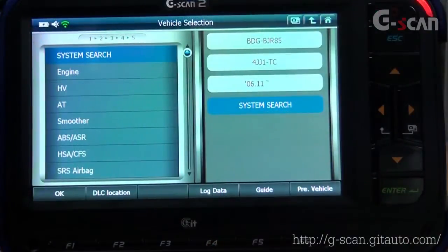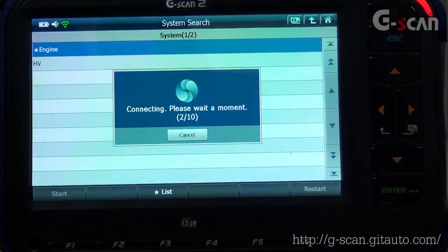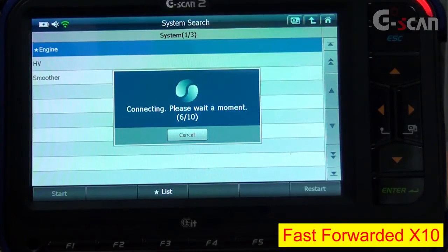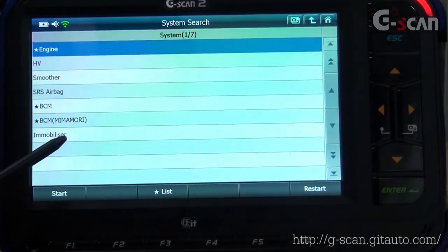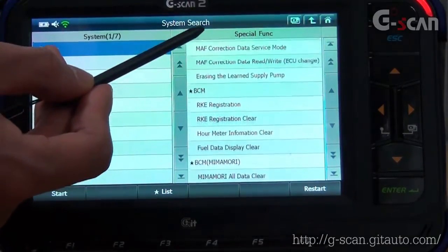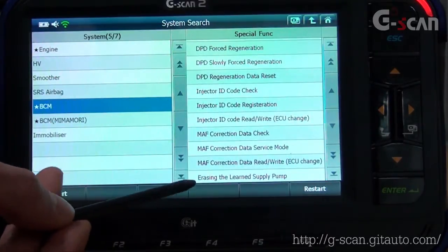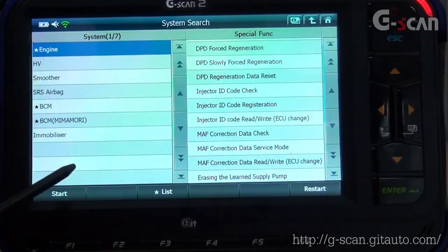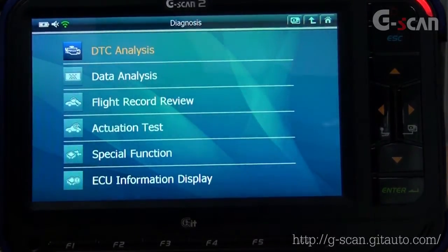However, if you want to scan all possible supported functions for each system, you can select System Search at the top. Let's select System Search. It might take a couple of minutes while G-scan is communicating with all systems. If you see the star sign, it means an advanced function is supported and you can check by selecting it. Hit Start List to see the supported special functions, then select and press Start to access the desired system.